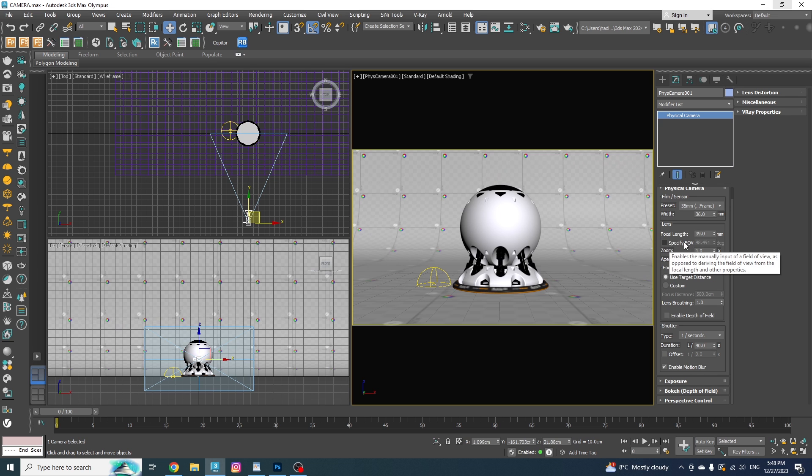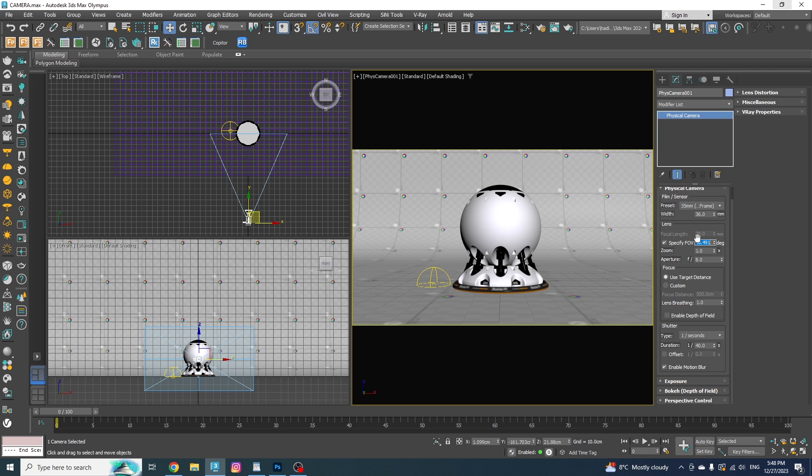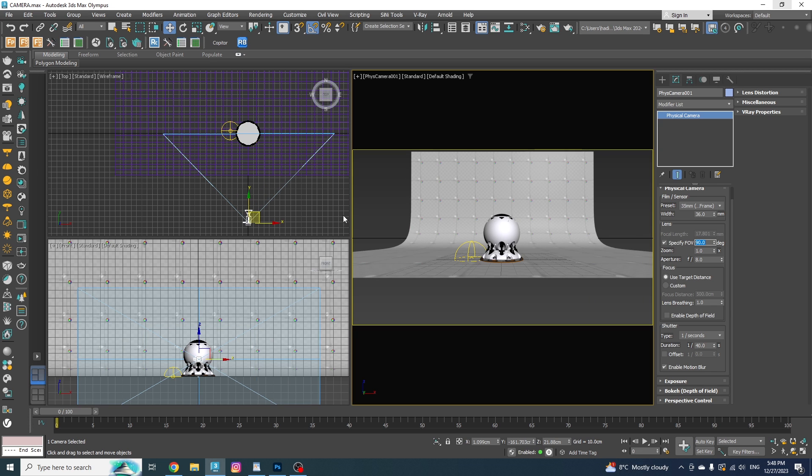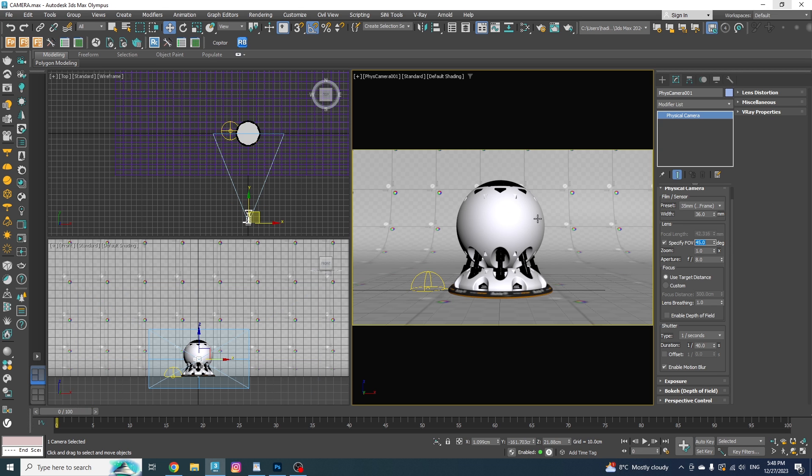Now if we enable the field of view, we won't be able to change the focal length anymore. And we can only specify a certain angle that we want to have. If I put it on 90 degrees, the camera will cover a 90 degrees field of view. And if I go with 45, we will have a 45 degrees field of view. I personally prefer to use the focal length because I can understand what type of lens I'm using for any shot.